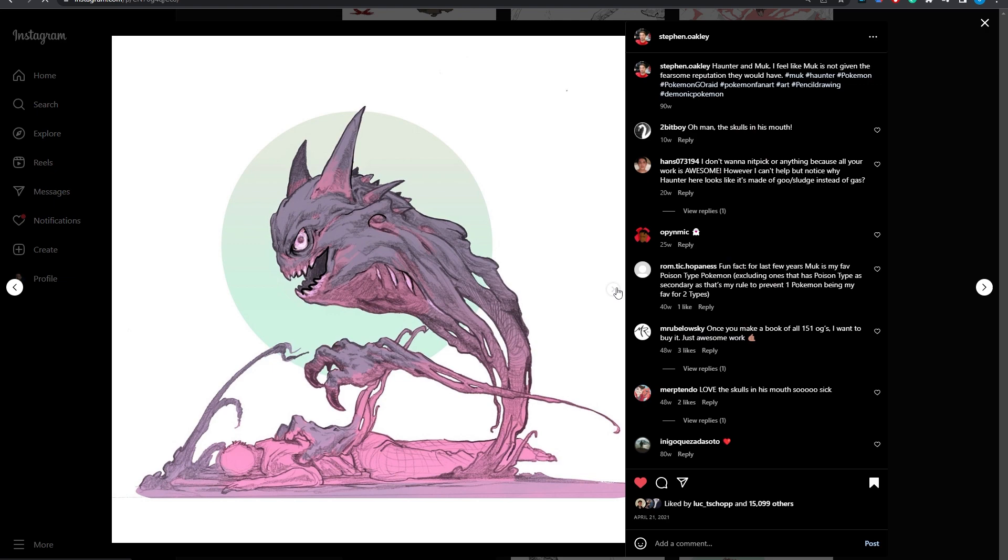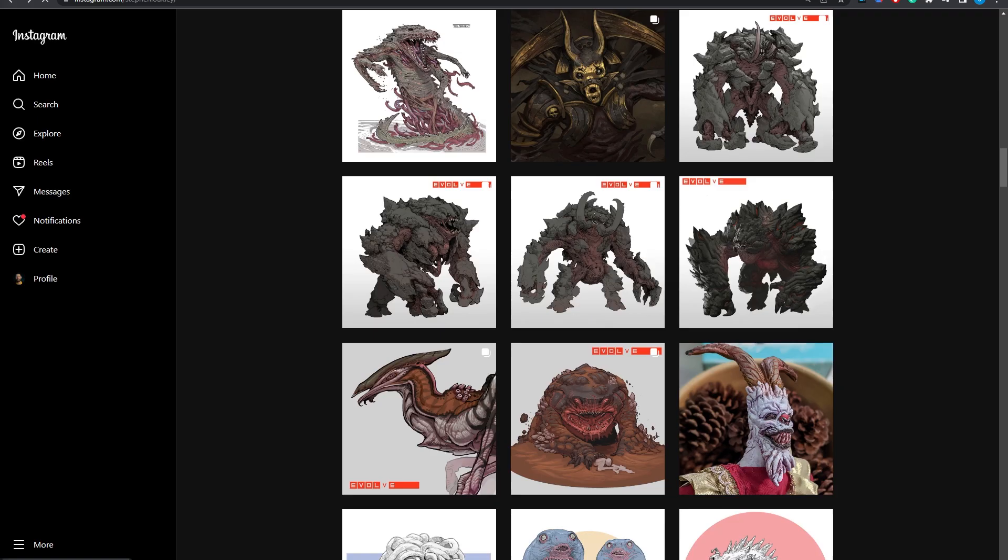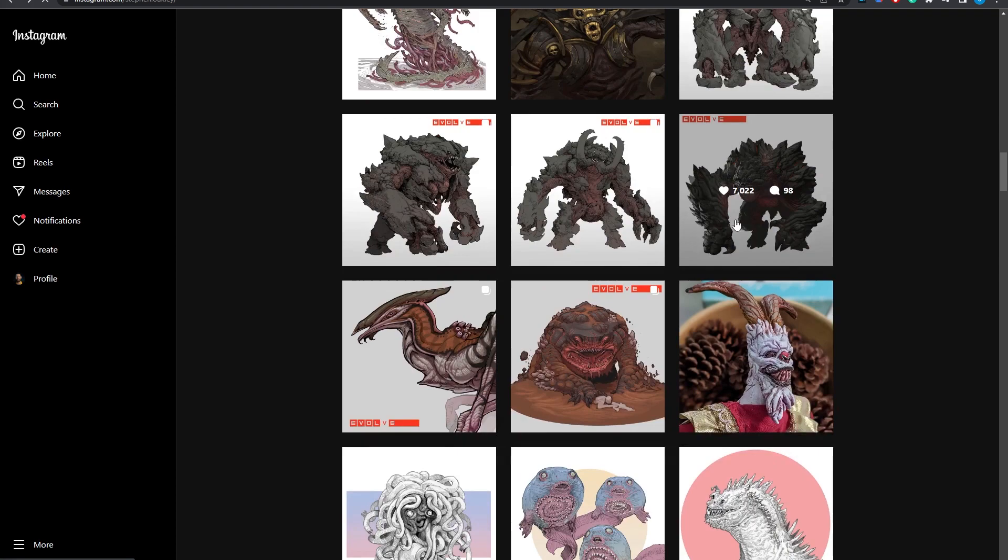Also, if you haven't checked out Oakley's work, I'll go ahead and leave a comment down below, and you can see some of the other awesome Pokemon that he's made as well as some of his other professional work for things like Evolve or God of War.